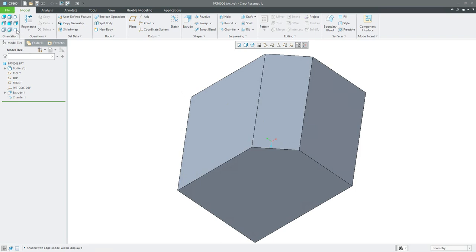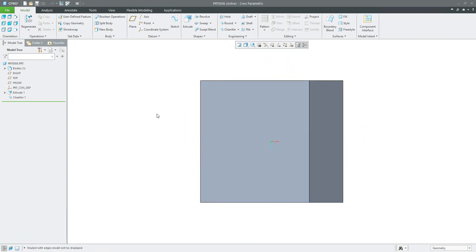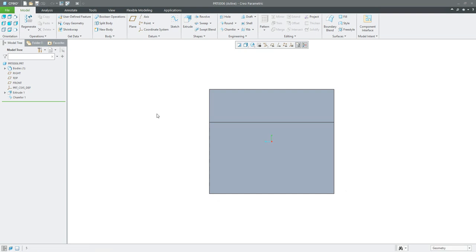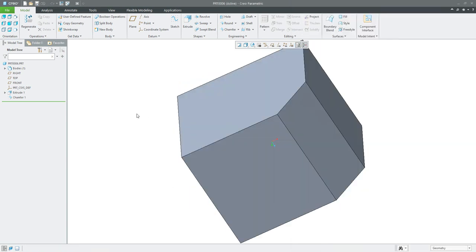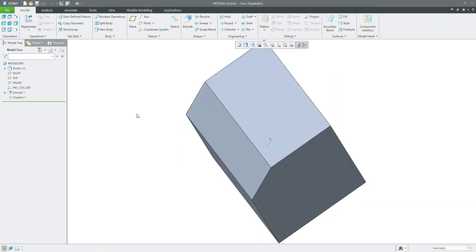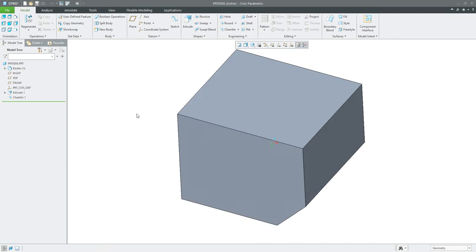Continuing with keyboard sequences: for example, pressing 58 shows the model from the top, 52 from the bottom. It's easy to remember — looking at the keyboard, 56 is from the right and 54 from the left. If you want to rotate horizontally, double-click 11, and rotate vertically with 33. For example, pressing 11 and then 33 runs the map key and spins the model 90 degrees each time — a really useful navigation feature.